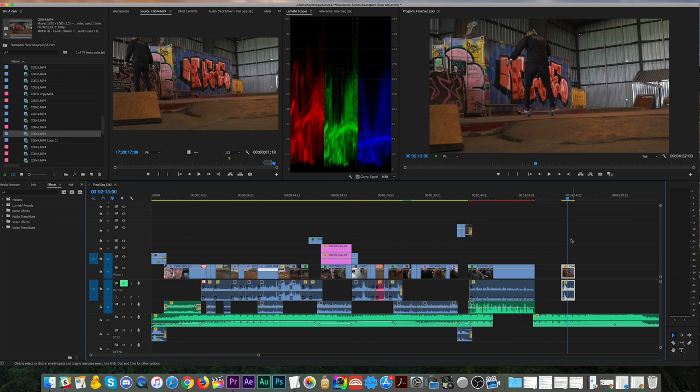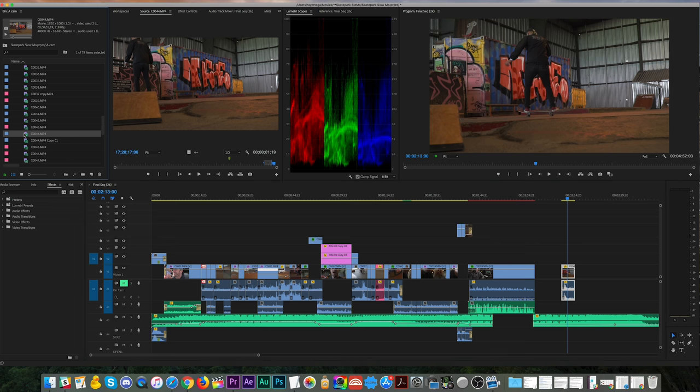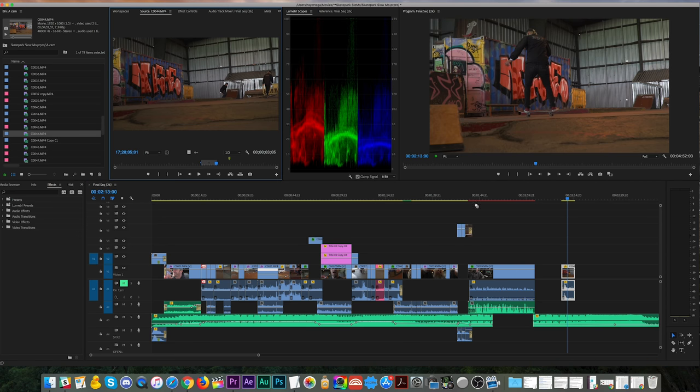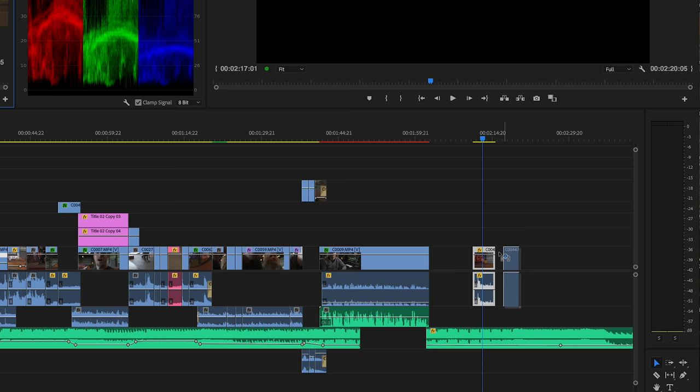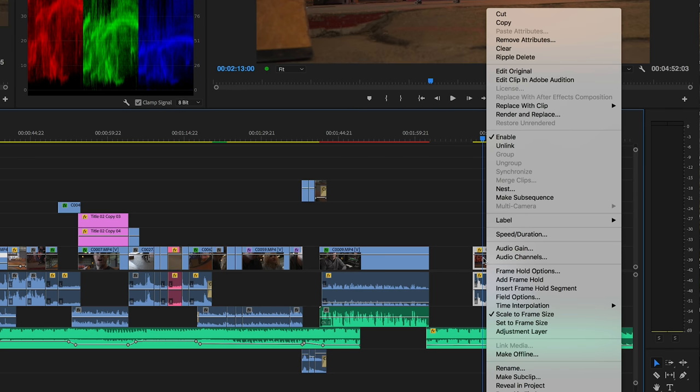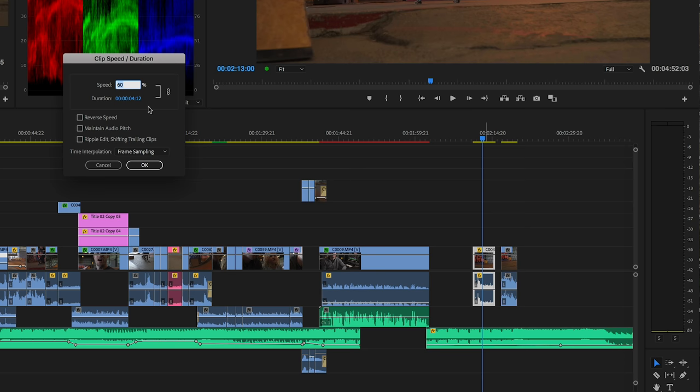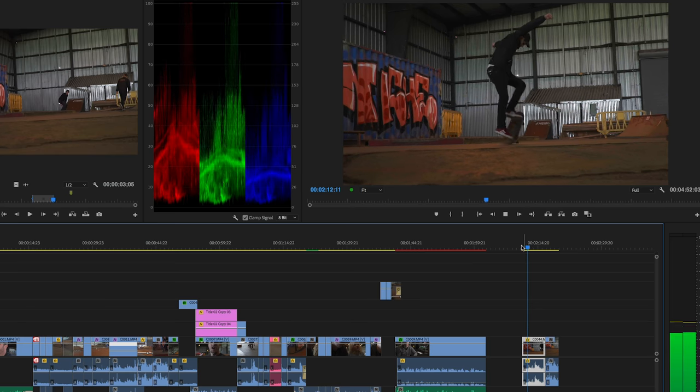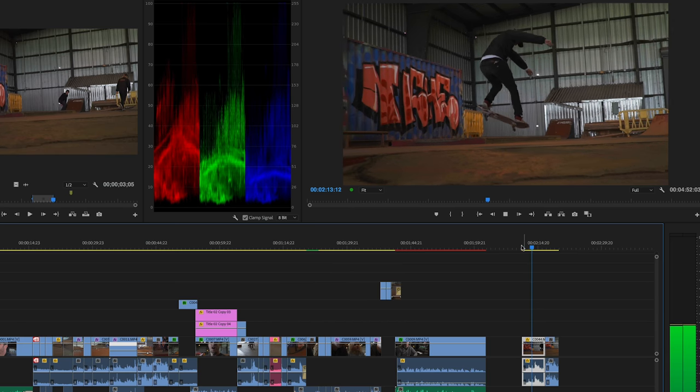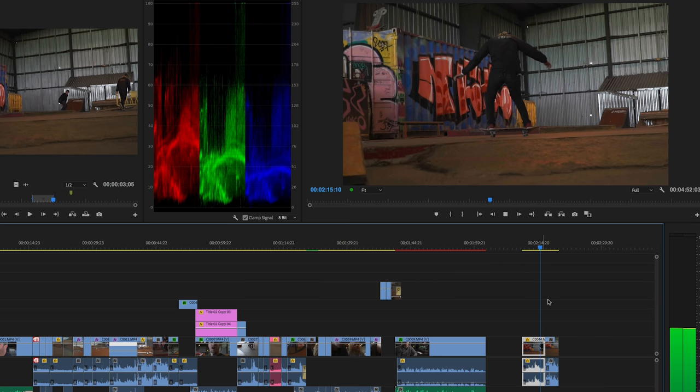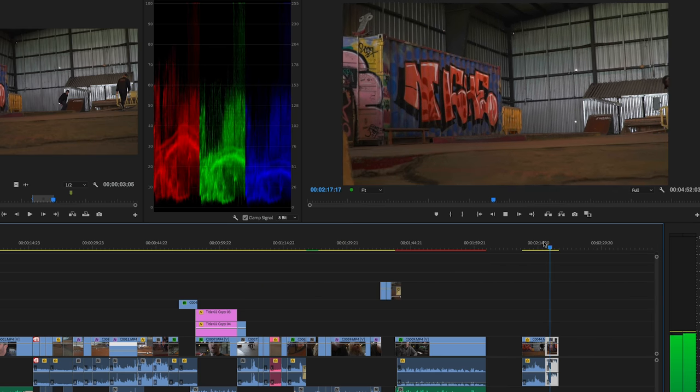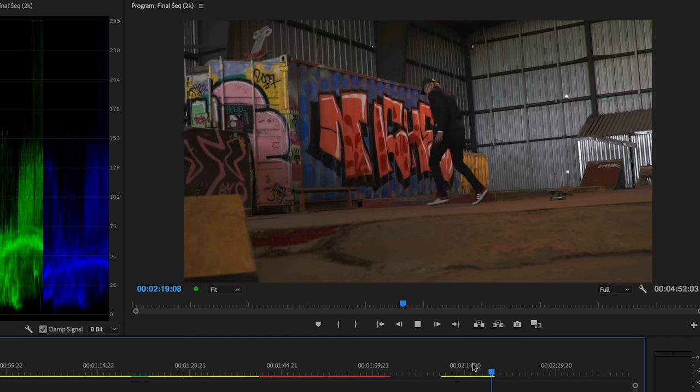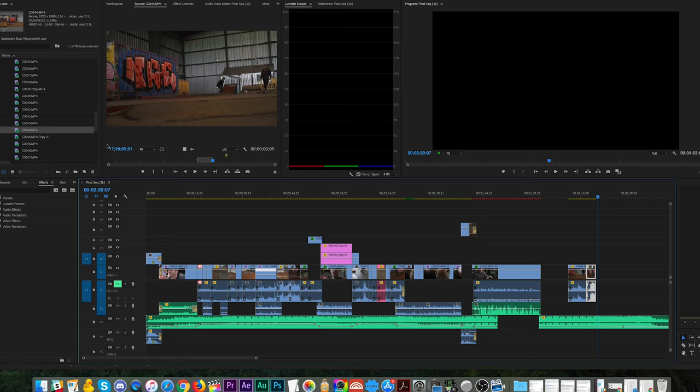And what's nice about this method is that it doesn't change your native clip. So I can use a different portion of this clip and bring it into the timeline. And the section here that I slowed down using speed duration is at that nice 20% speed. And then you'll see the next clip is still at the regular speed. So instead of duplicating the clip, you can work with it at both speeds by using the speed duration method. But again, you have to do some of the math.